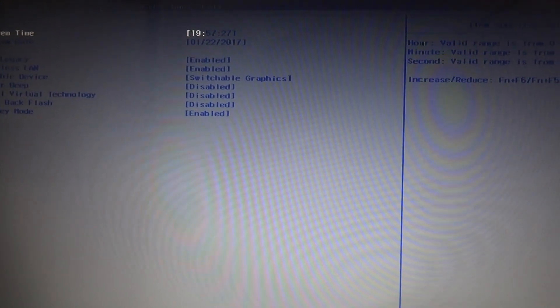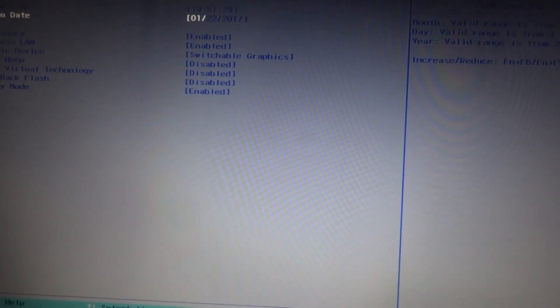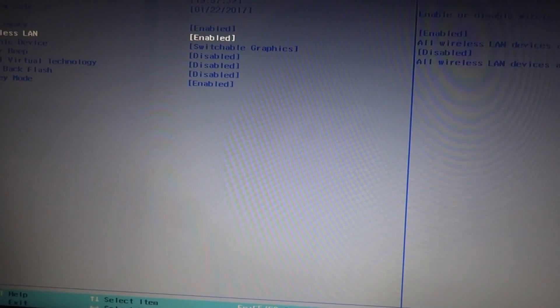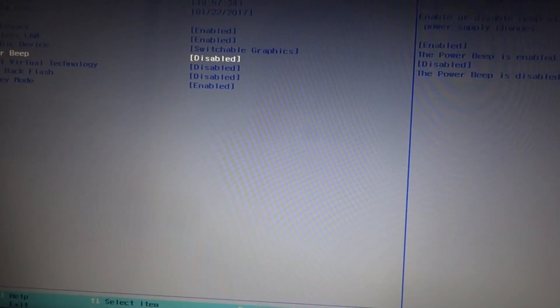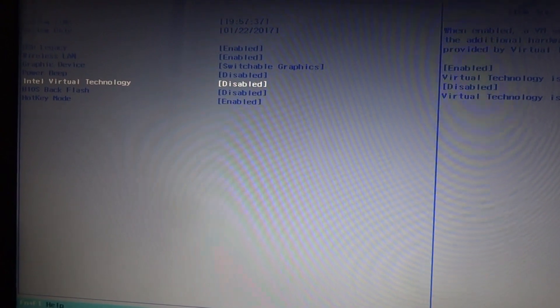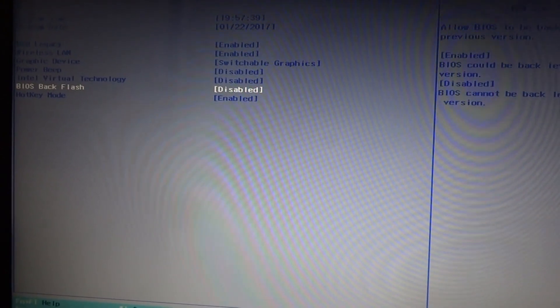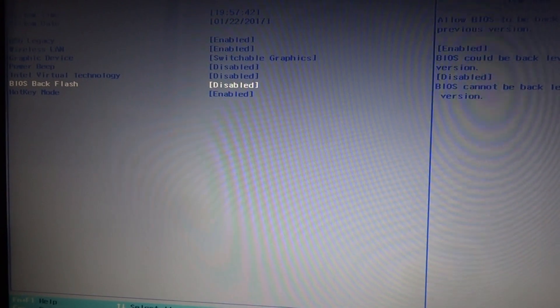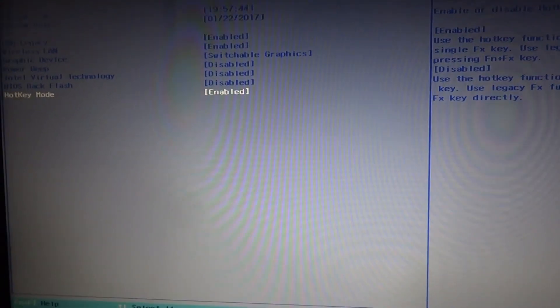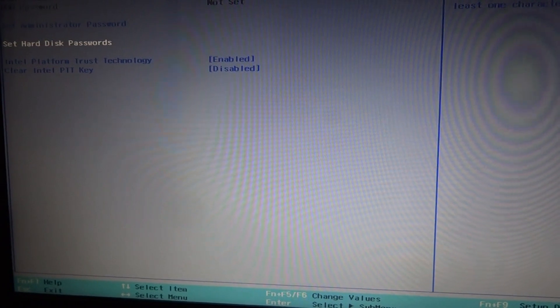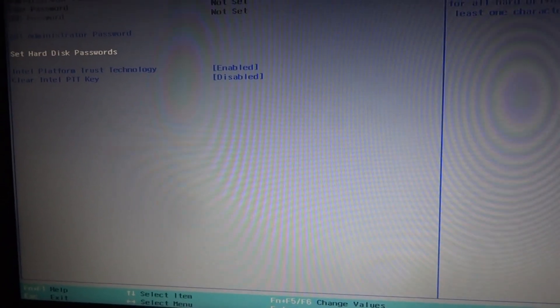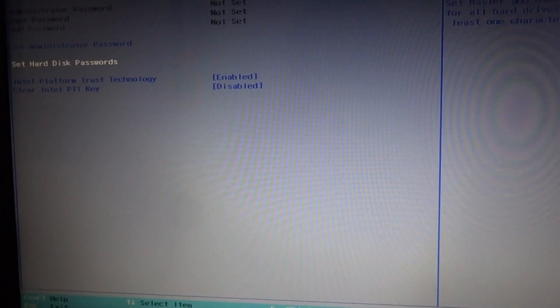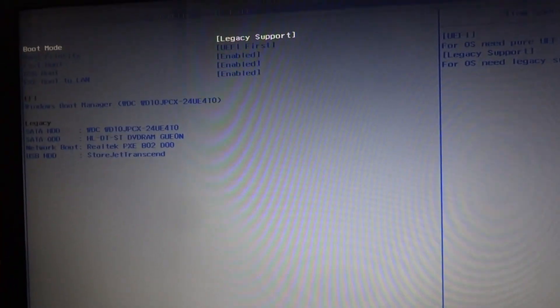You can change the time, date, USB legacy, wireless LAN, graphic device, power beep, internal virtual technology, BIOS flashback, flash hotkey mode. Then the next one is security: administrator password, user password. Then the third one is the boot menu.